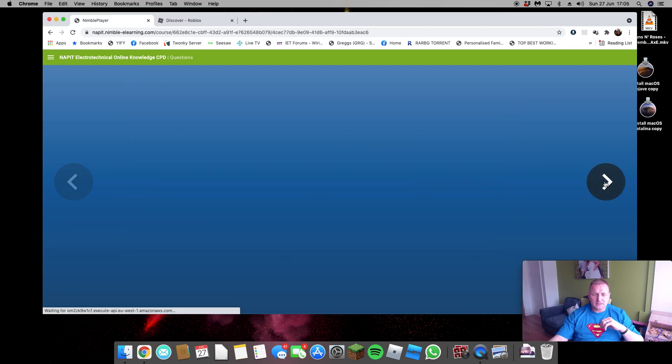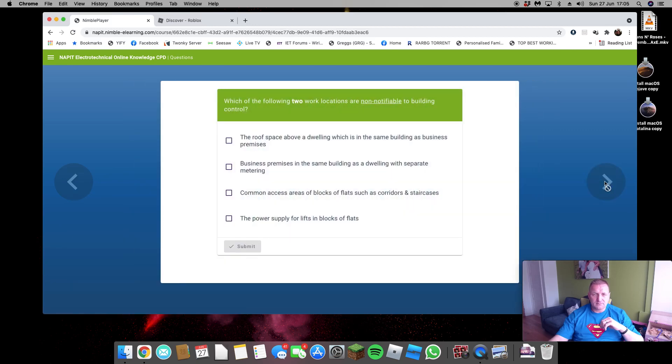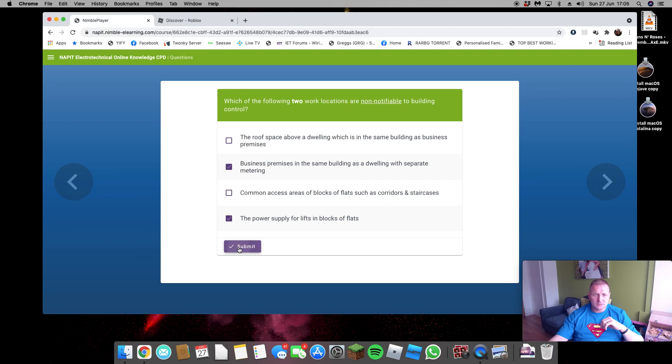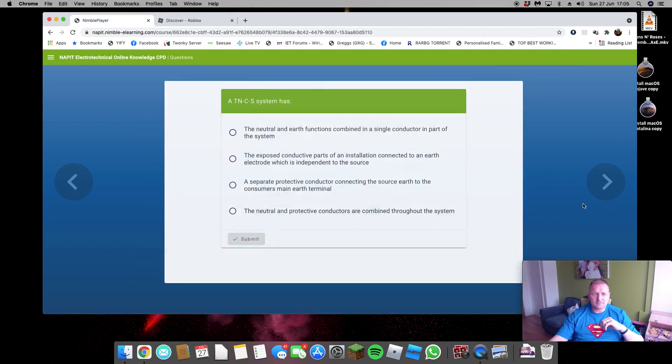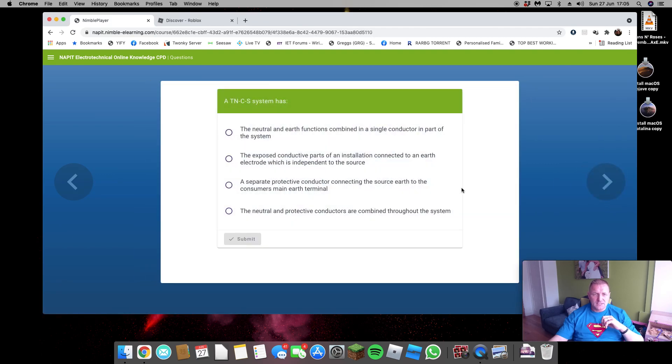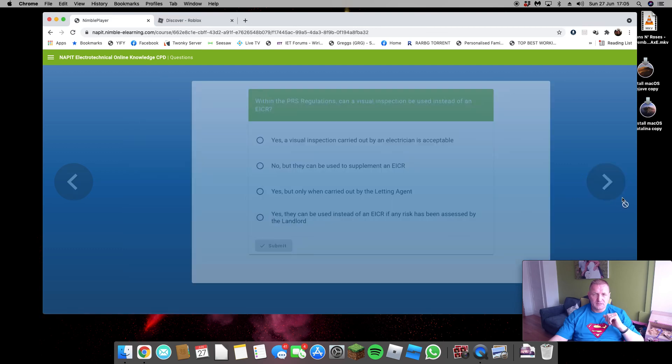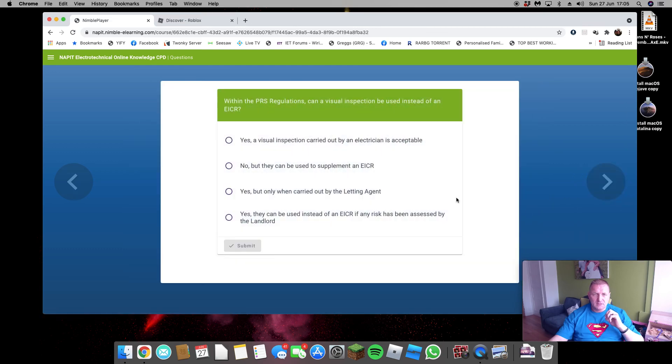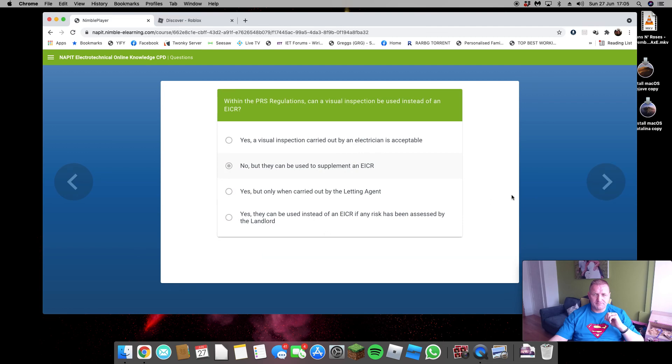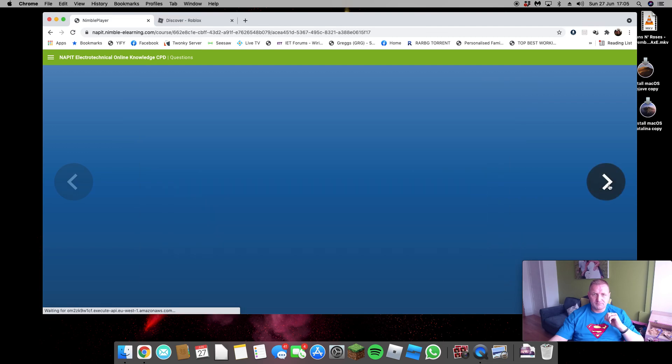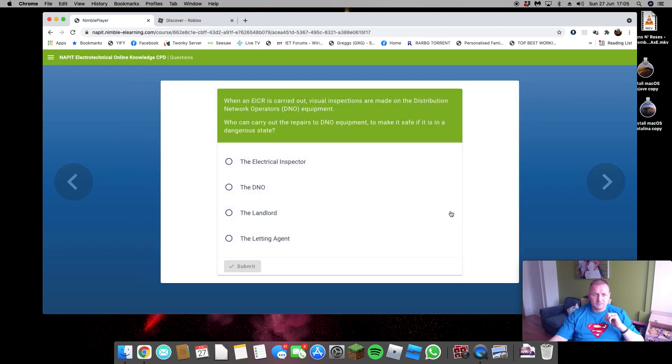Luminaires, non-notifiable in flats and business premises with separate metering, of course. TN-C-S combined in a single part of the system, yeah. PRS, yep.